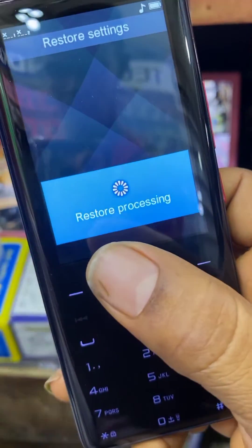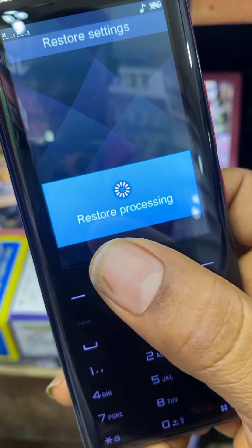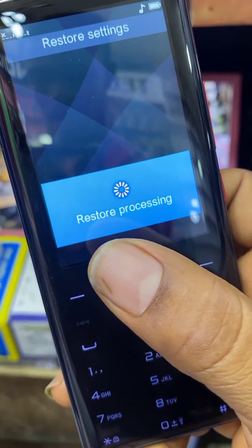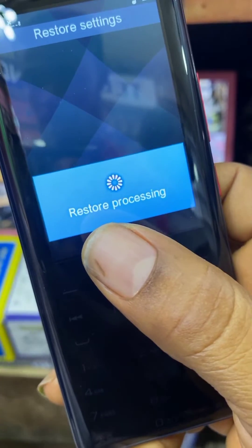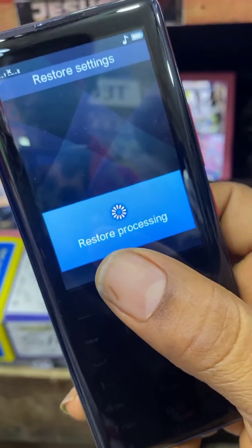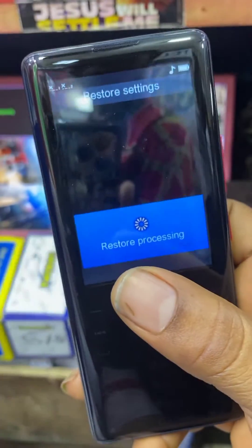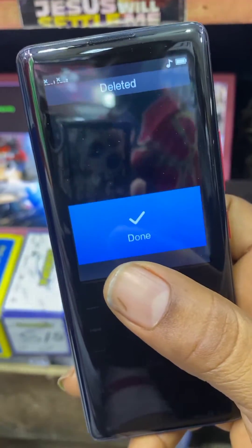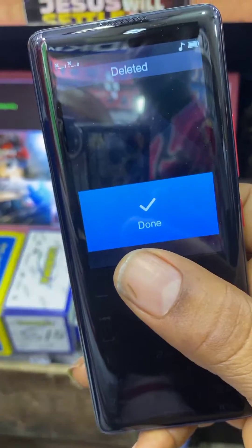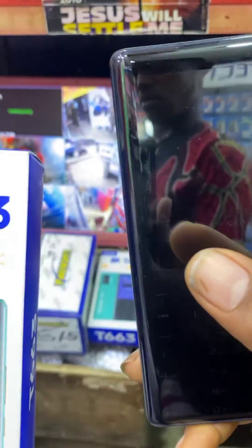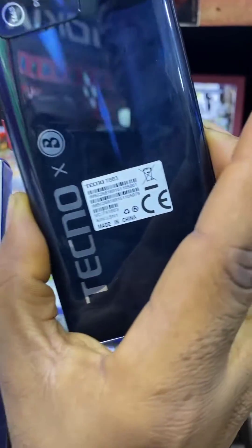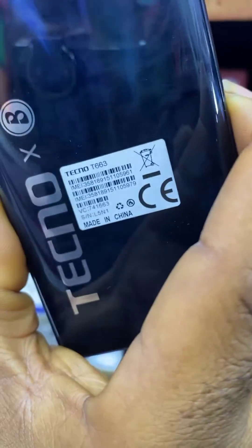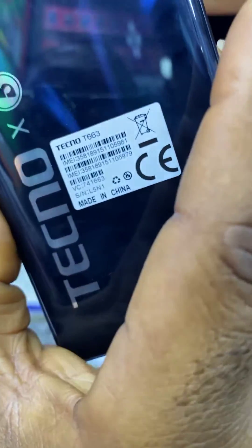The phone will automatically restore. The restore is now in progress. All the information you have on this phone will clear out automatically — everything on this phone is wiped out. This is how you can easily reset the Techno T663.